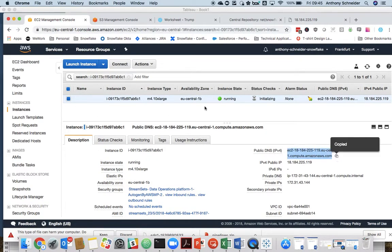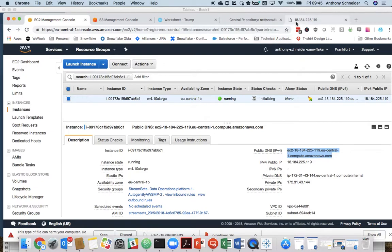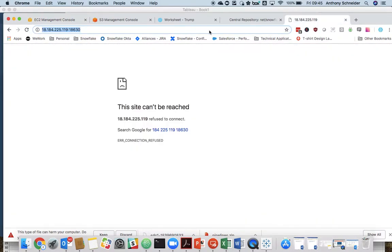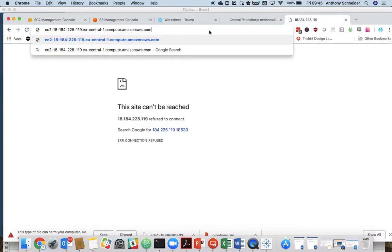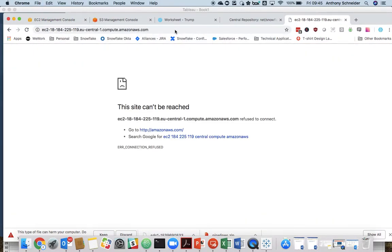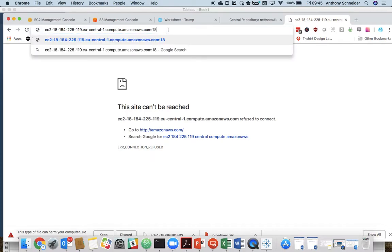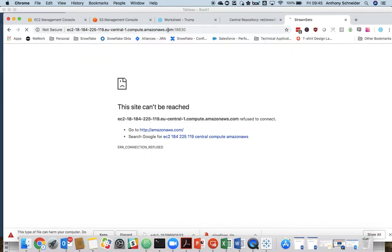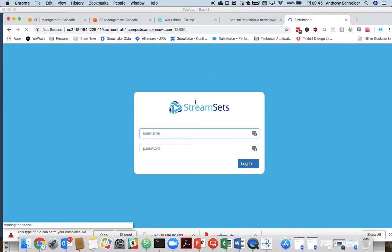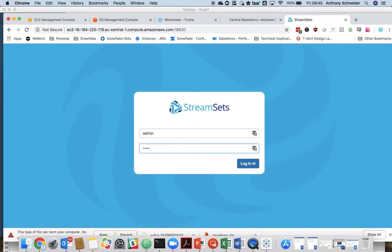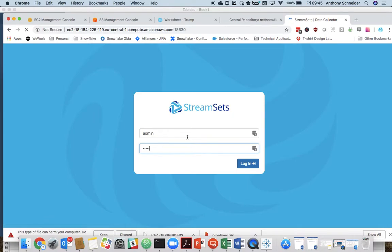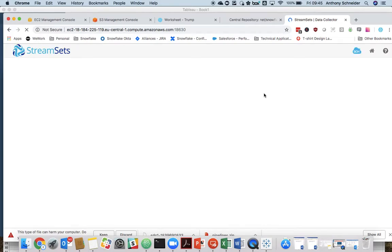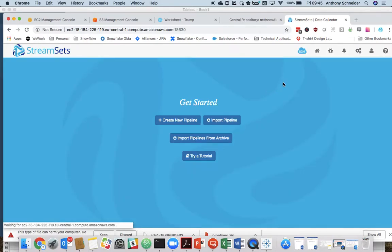Let's do it. Okay, default username, password, admin, admin. I would suggest you change that.